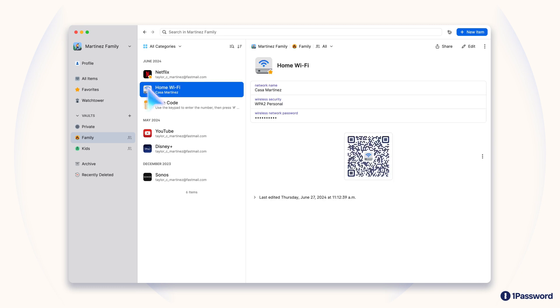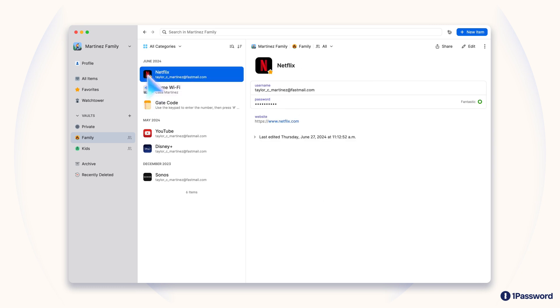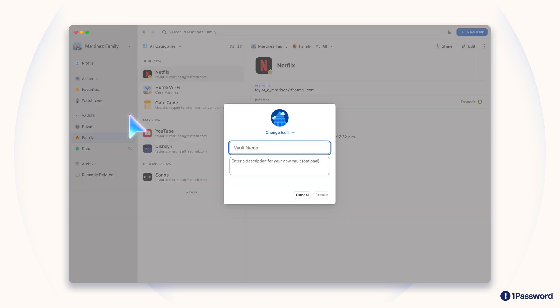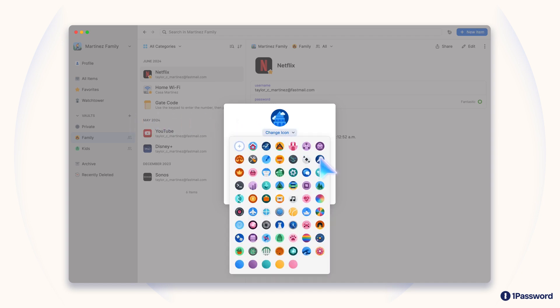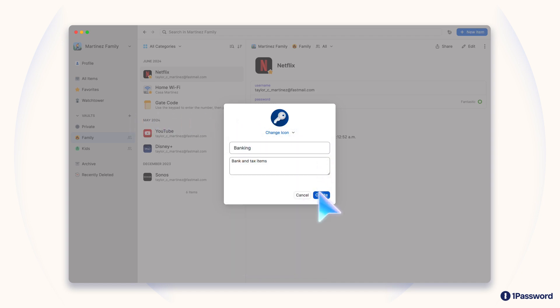People like to put things like home Wi-Fi credentials and shared accounts in there, but you can use your vaults in all sorts of ways. You can create as many private and shared vaults as you want, and use them to organize your items however you like.